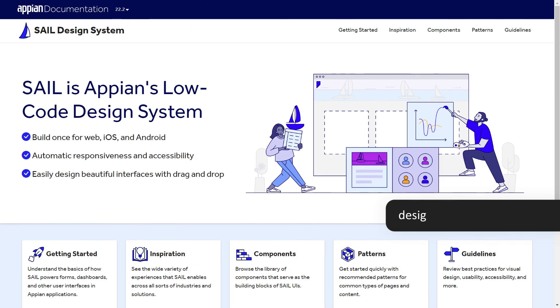Be sure to revisit design.appian.com regularly as we continue updating the site with more design patterns and best practices.